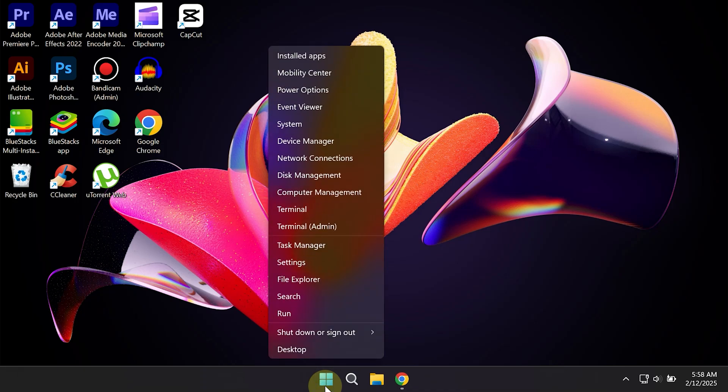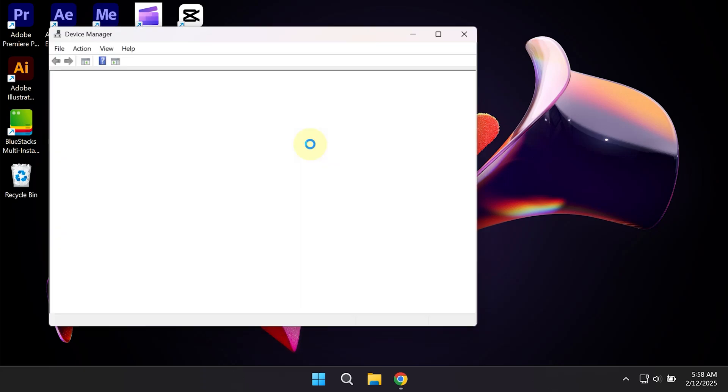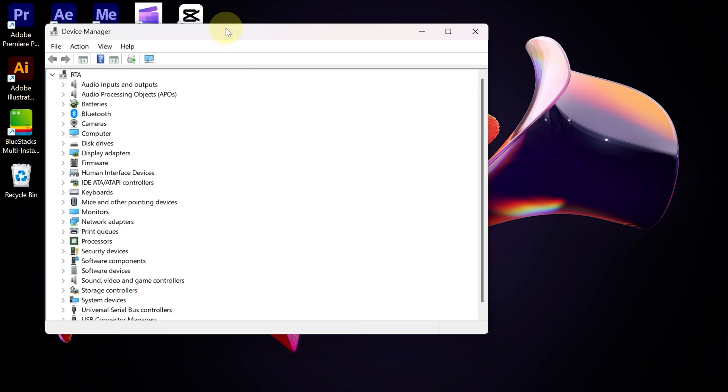The basic way to fix it, you can restore the software driver to the previous version via Device Manager. Once open, expand Display Adapters.